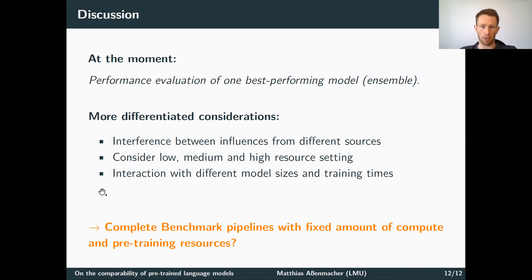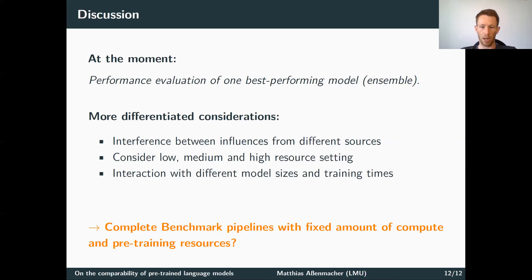As a final tentative proposal: at the moment, every author reports the performance of one best-performing, potentially ensemble model on some benchmark. We propose more differentiated considerations. One should take into account the interference between influences from different sources — meaning pre-training resources and computational resources. One should consider low, medium, and high resource settings for these different sources, and also report interactions between different model sizes and training times when evaluating on benchmarks. Why don't we have complete benchmark pipelines with a fixed amount of compute and pre-training resources for evaluating our models?